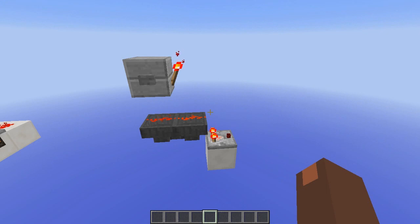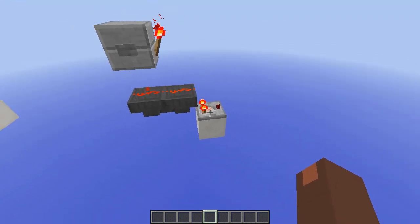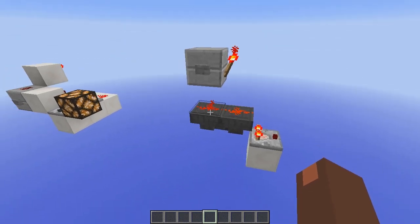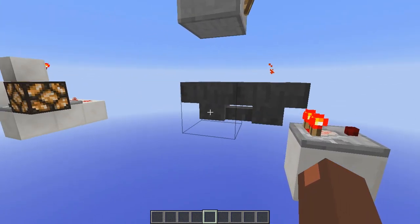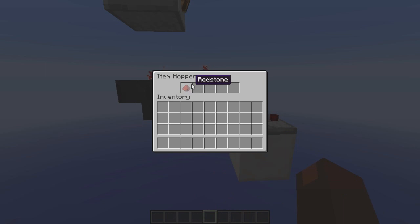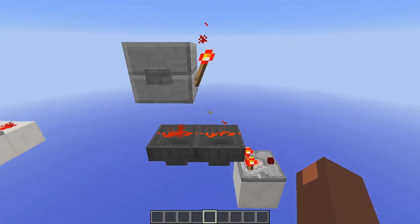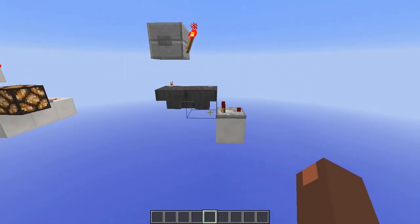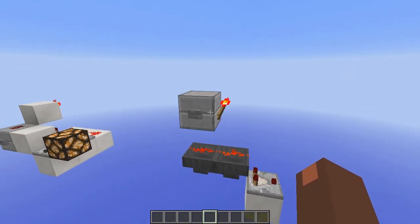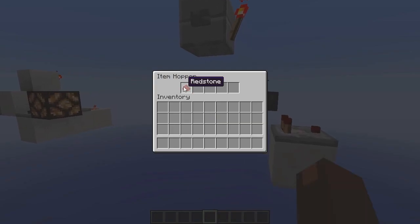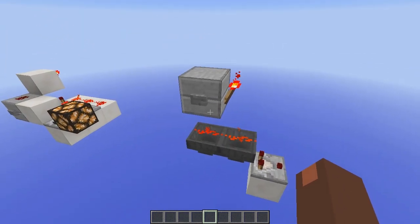Last but certainly not least, we have the hopper-hopper T-flip-flop. This gives both hoppers just about a tick to release the item, which results in the output taken by the comparator toggling its state. As you can see, these droppers are pointing into each other. This hopper is holding the item right now, but when we press the button and wait for the falling edge, the item moves to this hopper and the comparator can't take its output.